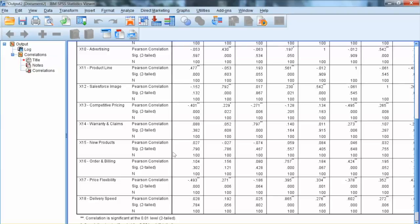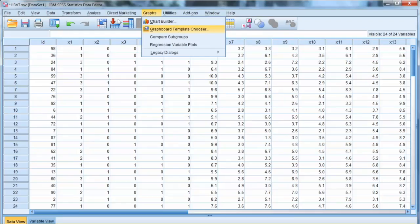We can build one scatter plot at a time, but it will be very time-consuming. There is a better tool to build all plots at once. We go to Graphs and select Graph Boat Template Chooser.